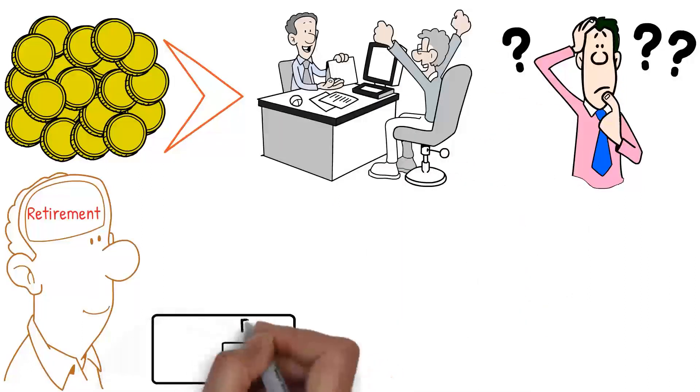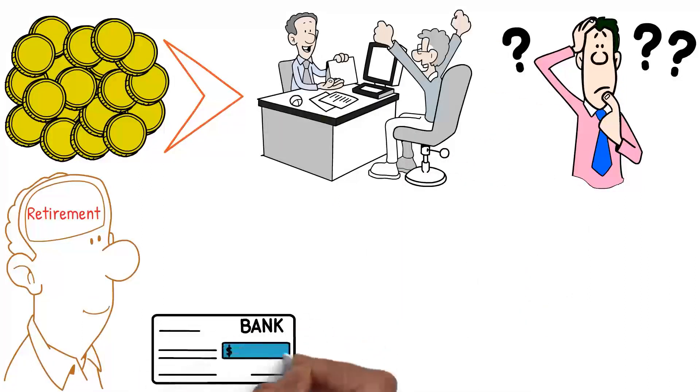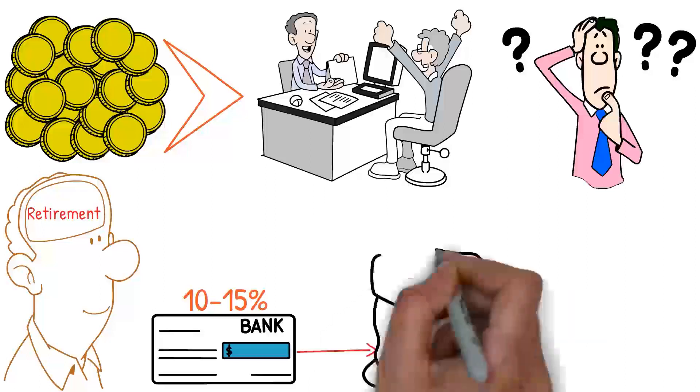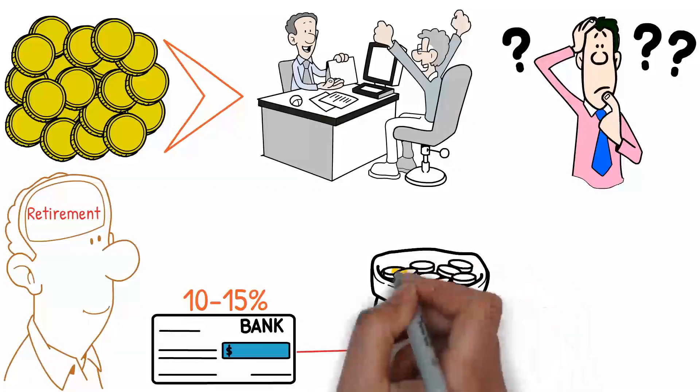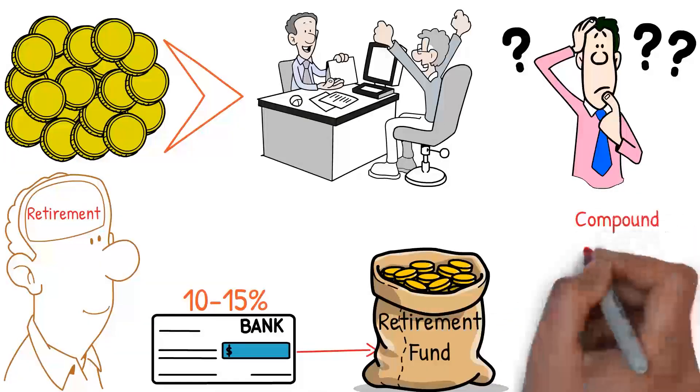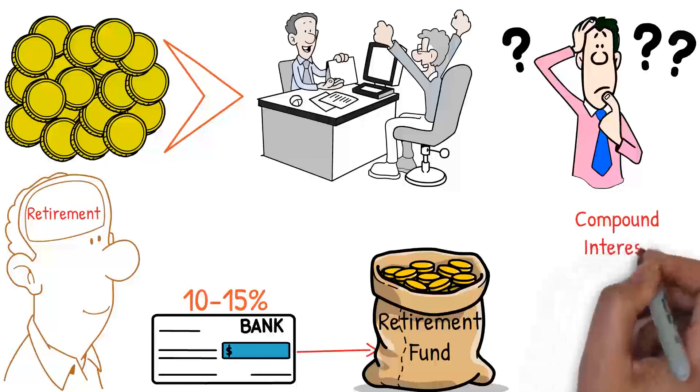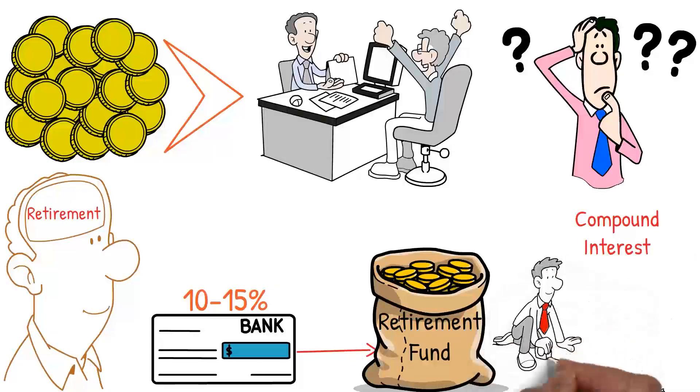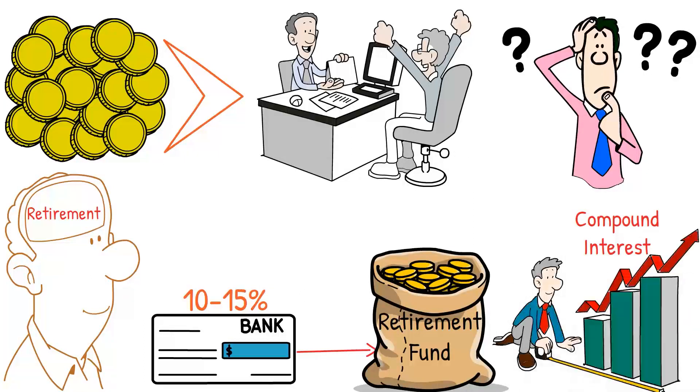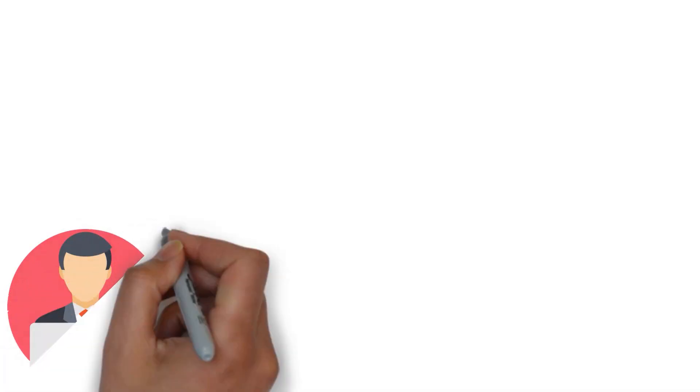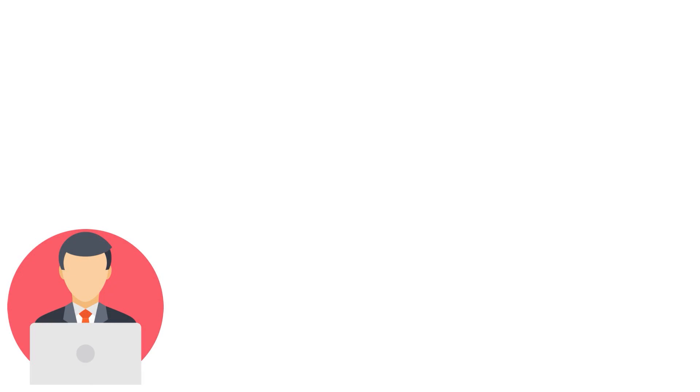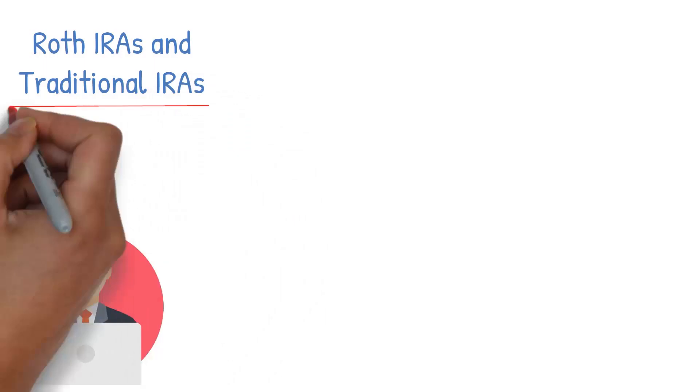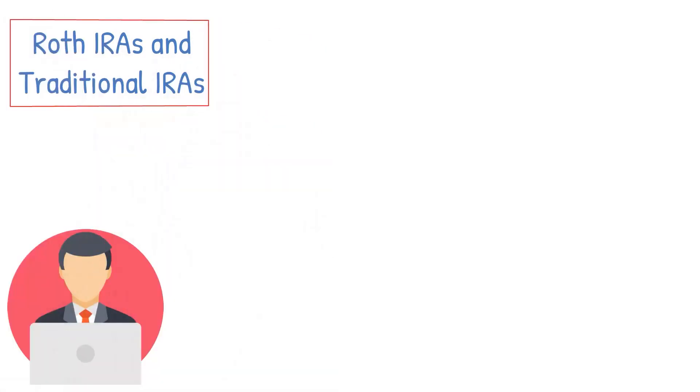According to experts, it's advisable to contribute about 10 to 15% of your paycheck towards your retirement fund. The sooner you start, the more you can take advantage of compound interest that allows your savings to grow exponentially over the years. If your employer offers a 401k plan or similar, make sure to opt in, especially if they offer any form of matching contributions. There are also other options like Roth IRAs and traditional IRAs that can serve the same purpose.